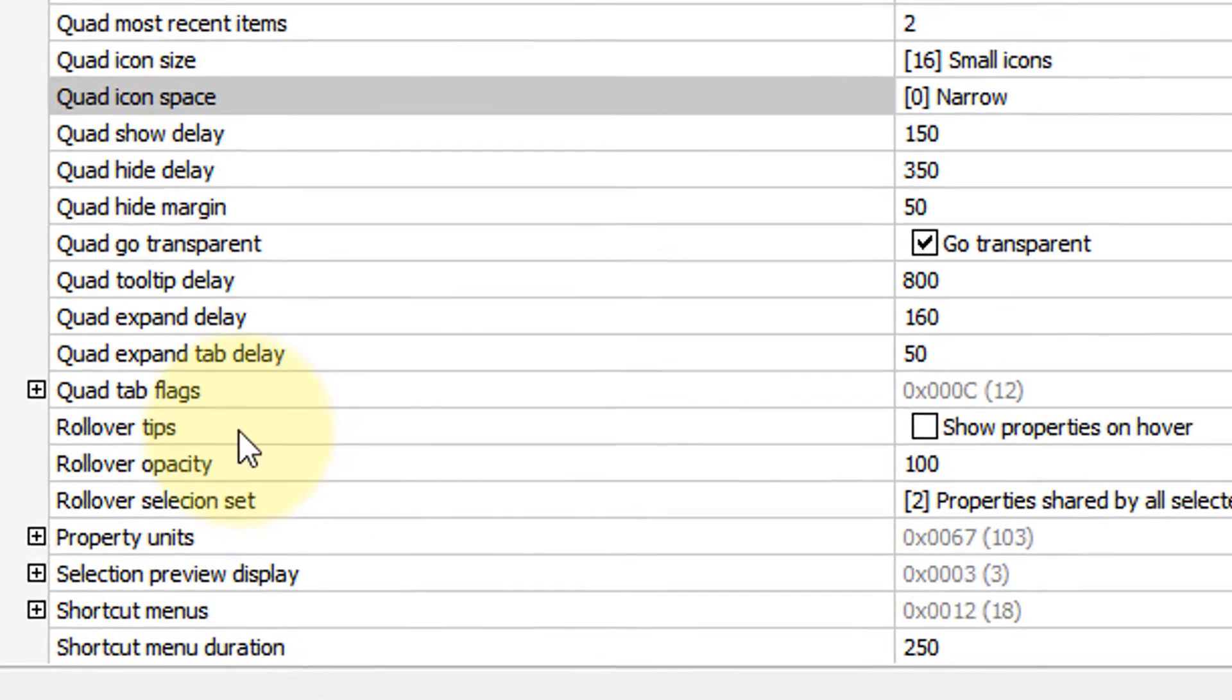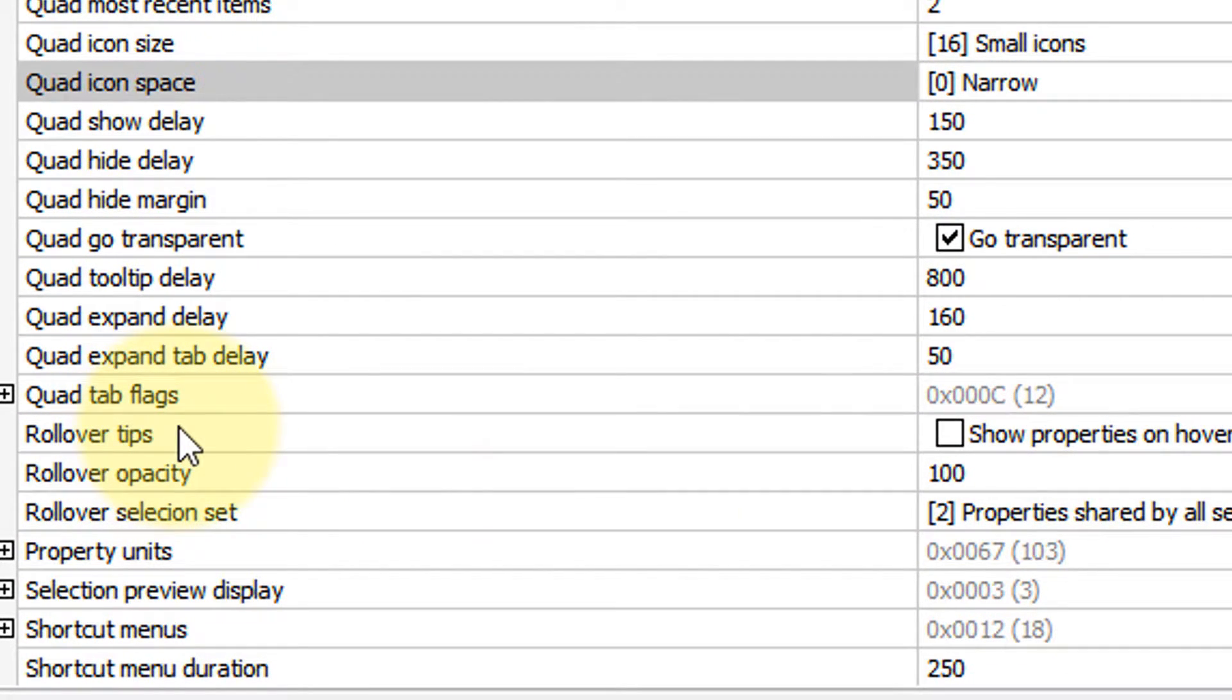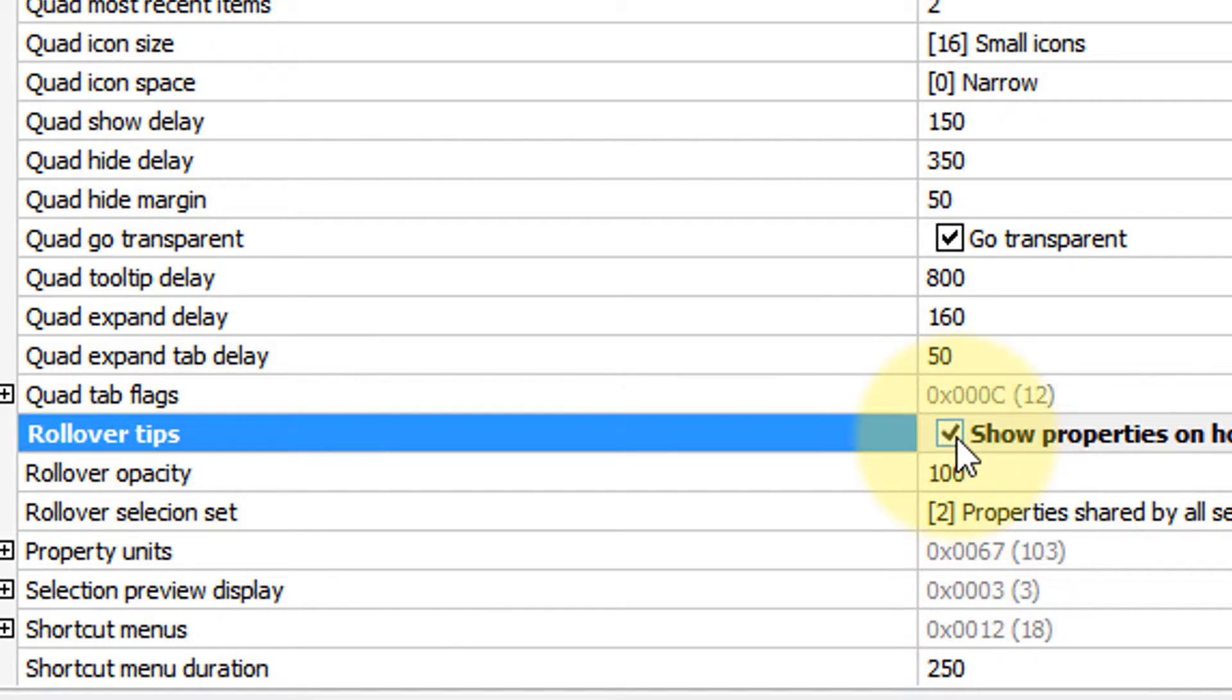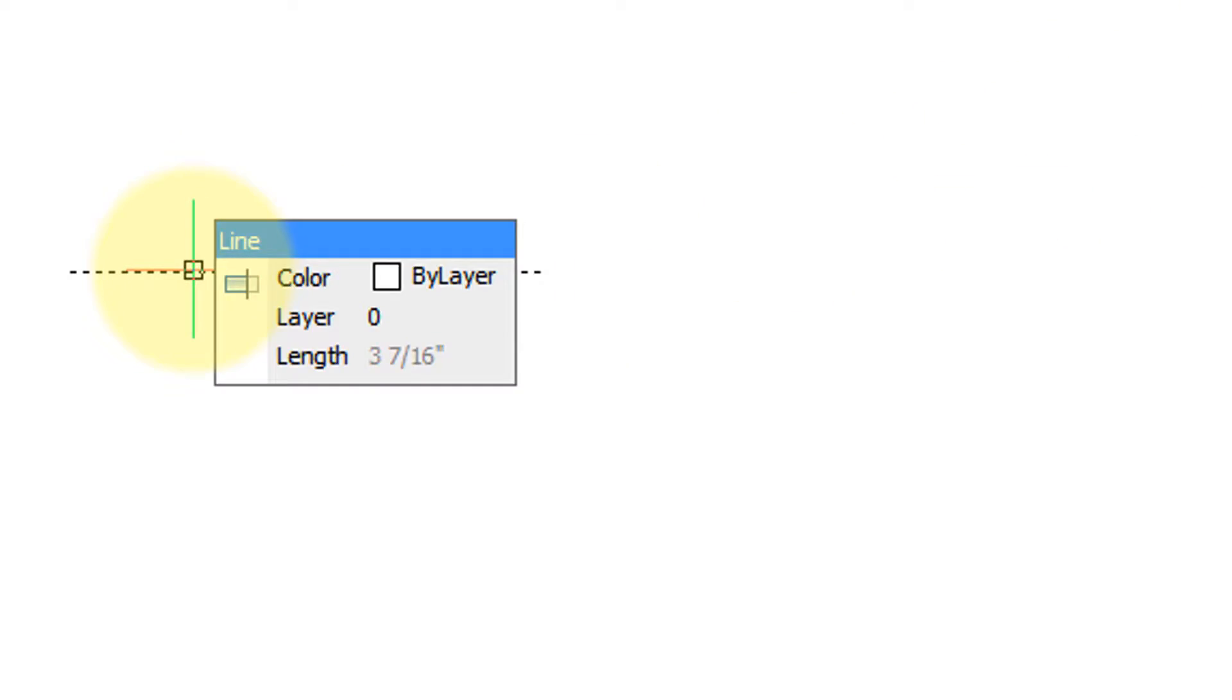These settings down here control the rollover tooltips, whether or not you want to show them. So if we turn that on and then close this, there's the rollover tooltips.